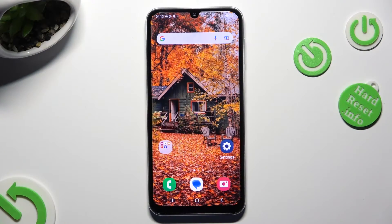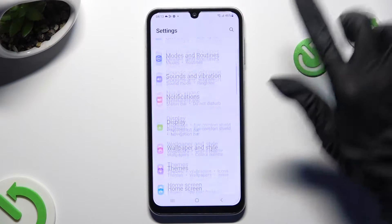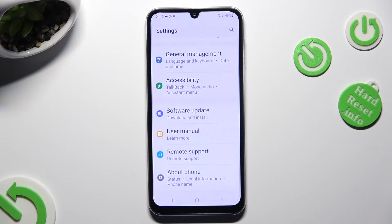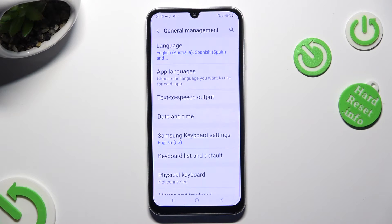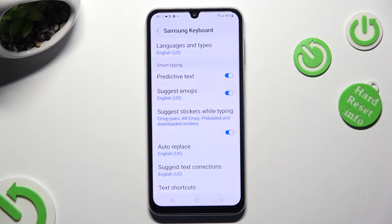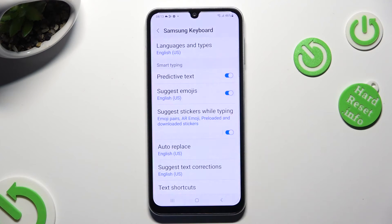First of all, go into Device Settings and scroll all the way down to General Management. Now click on Samsung keyboard settings, and as you can see, smart typing options are over here.